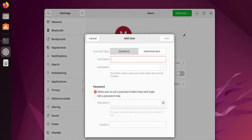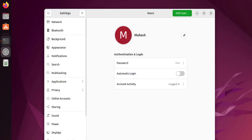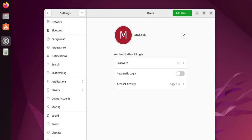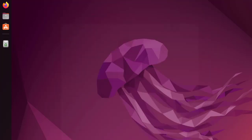I can also do it from the command line. So you get the idea of how to create a user and how to delete a user in Ubuntu.